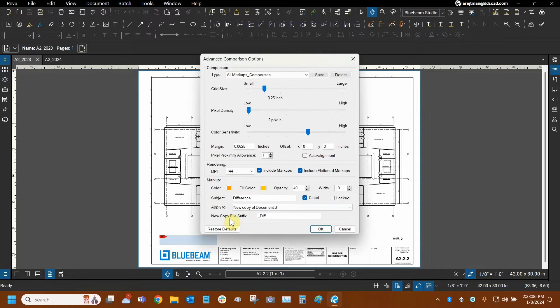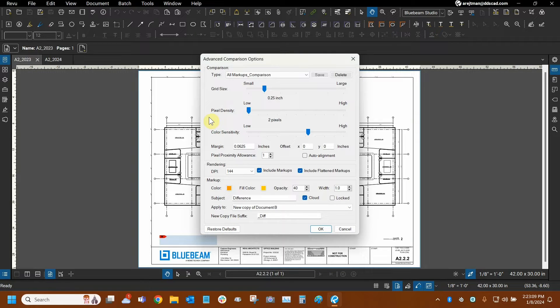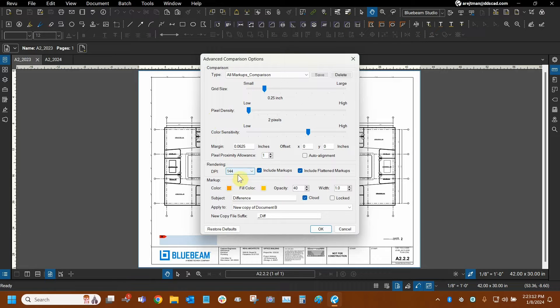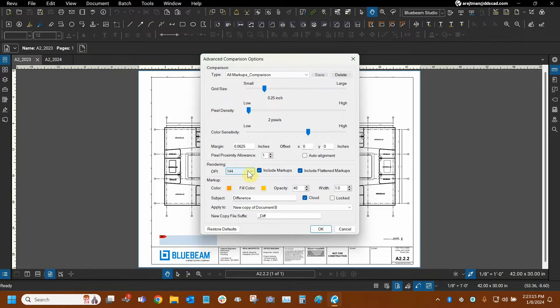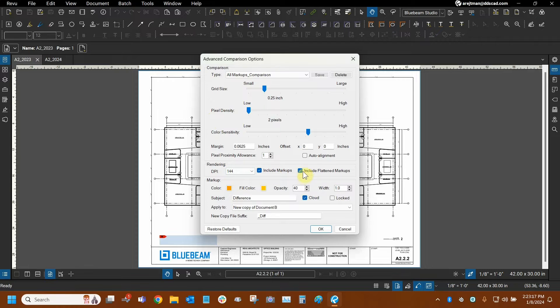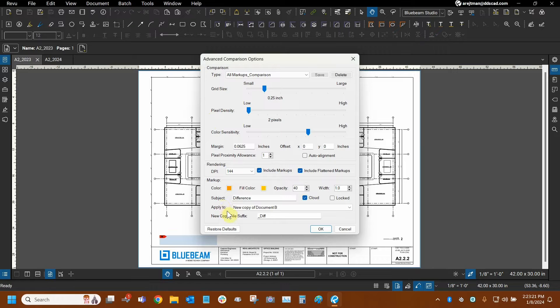I'm going to briefly show you all my settings here. I'm not going to go into too much detail here because once again, I've already made a tutorial on this, but we can see here that we've set our DPI here to a higher number. We're including markups and flattened markups and I've made some color preference changes.